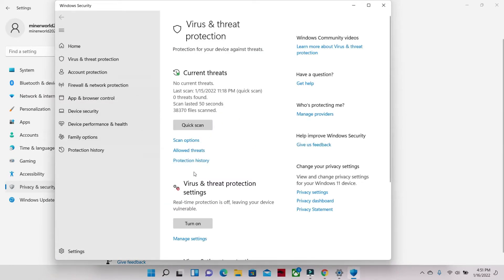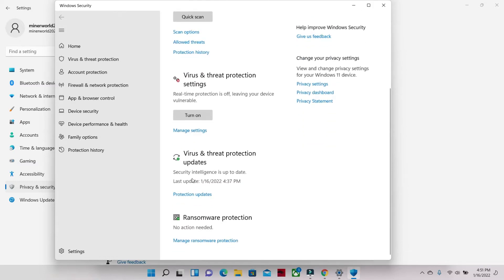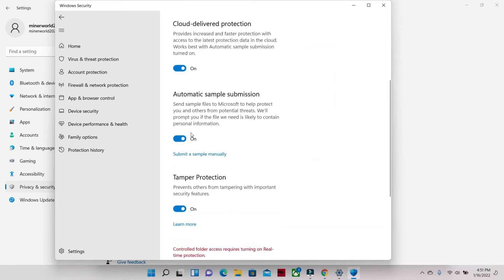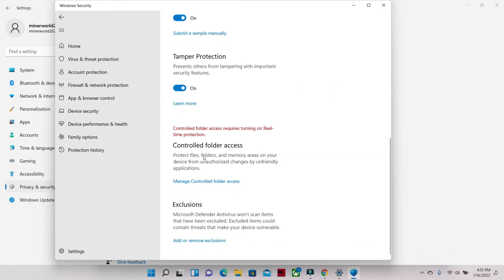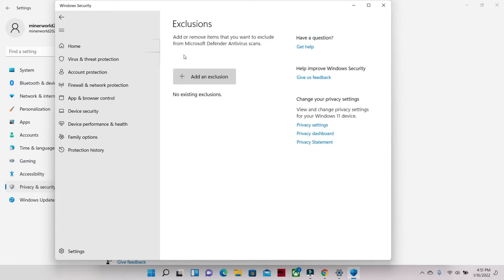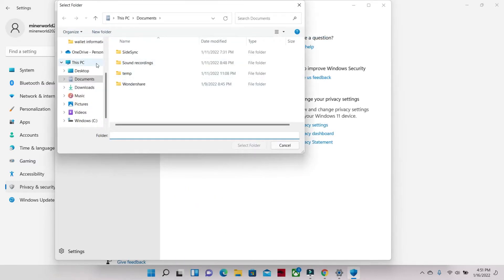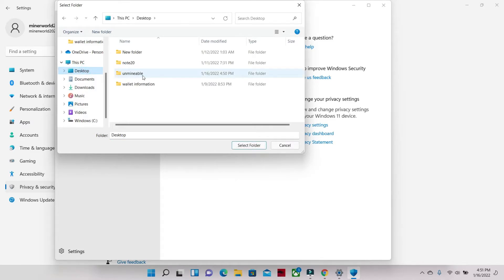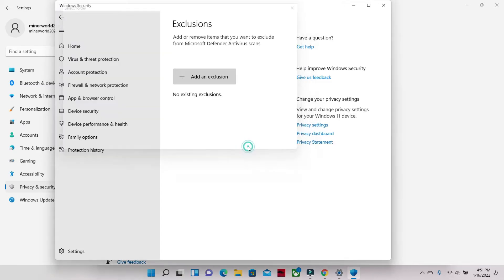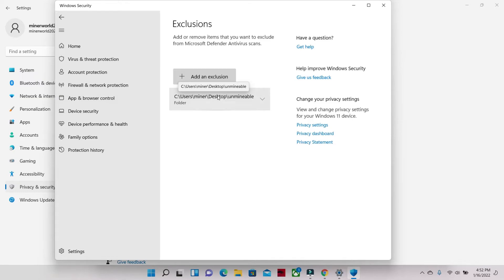Exclusions - Add or Remove Exclusions - all the way to the bottom, click it. You're gonna go to Add Exclusions, Folder. You're gonna go to Desktop, Unmineable, click it. You're gonna select folder. Now Unmineable is in exclusions.